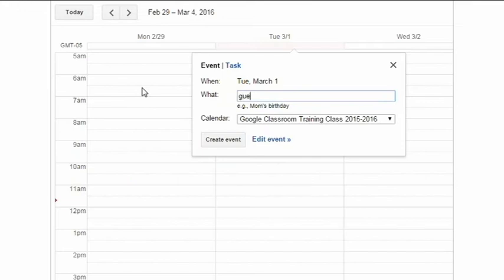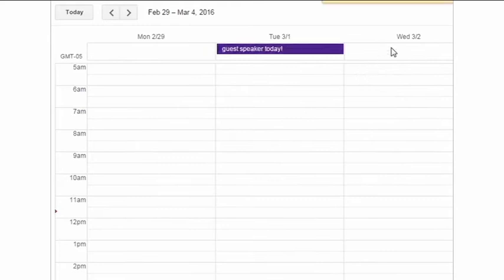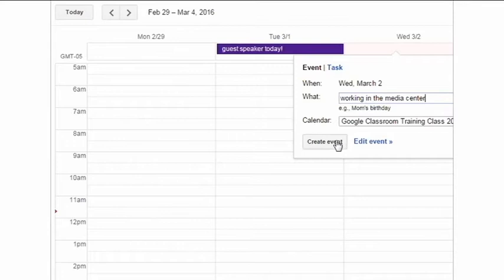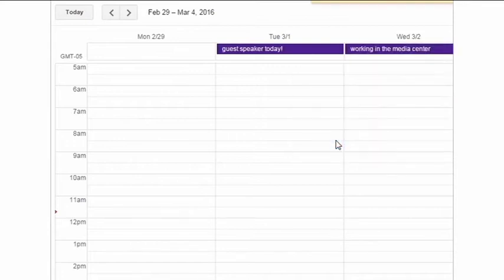Teachers can also manually add events like field trips, guest speakers, assemblies, or anything else to specific Classroom Calendars so that parents can view not only assignments, but all classroom events.